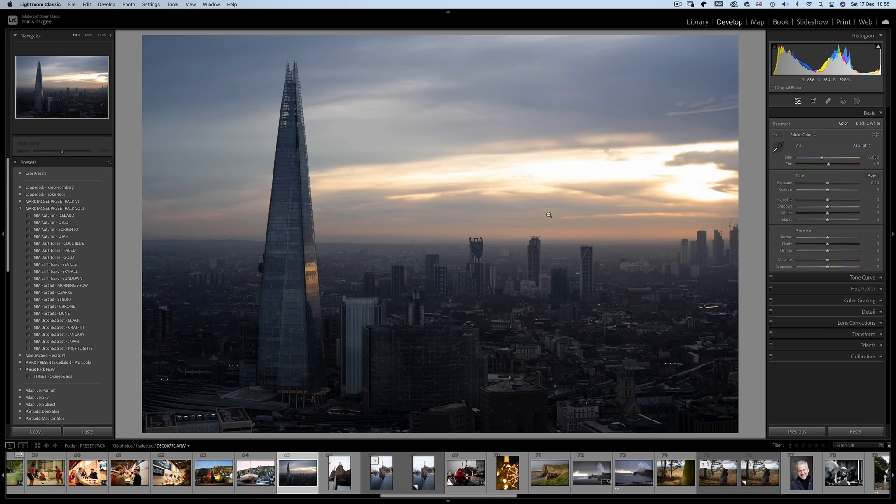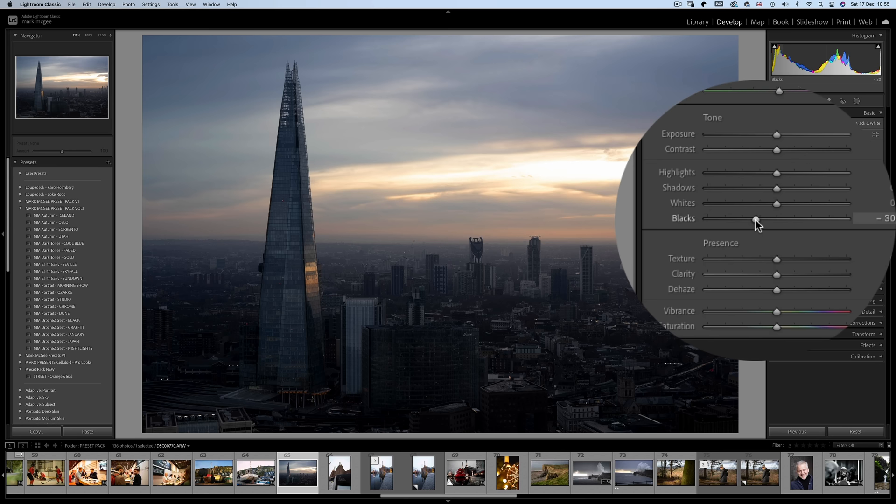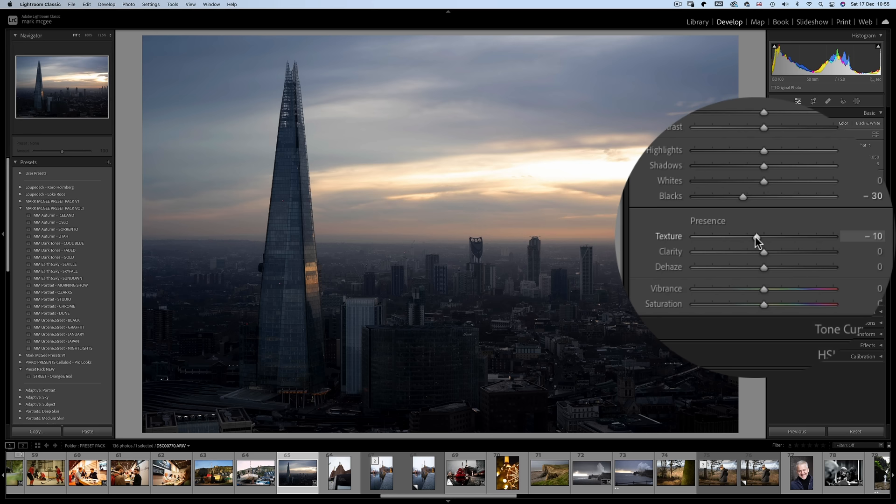So now let's look at creating an adaptive preset for our preset pack before we start selling them online. Let's use this cityscape of the shard in London. For my next preset, I want to create a specific sunset preset. So let's add some contrast using the black slider to begin, around negative 30, and some reduced texture because it's a landscape scene. But for this preset, we're going to be working with adaptive masks.